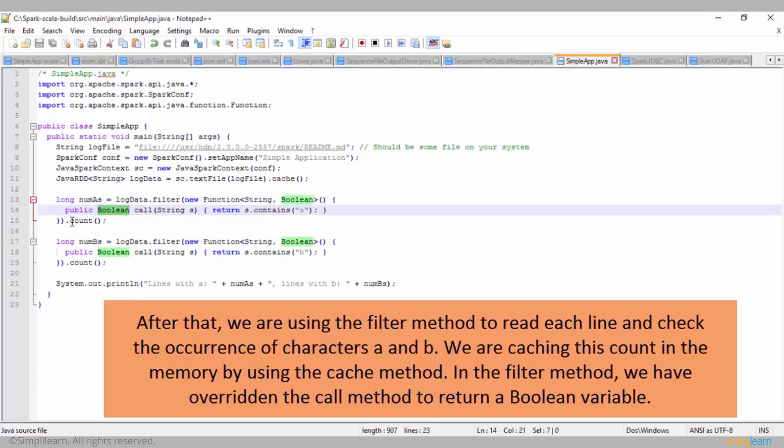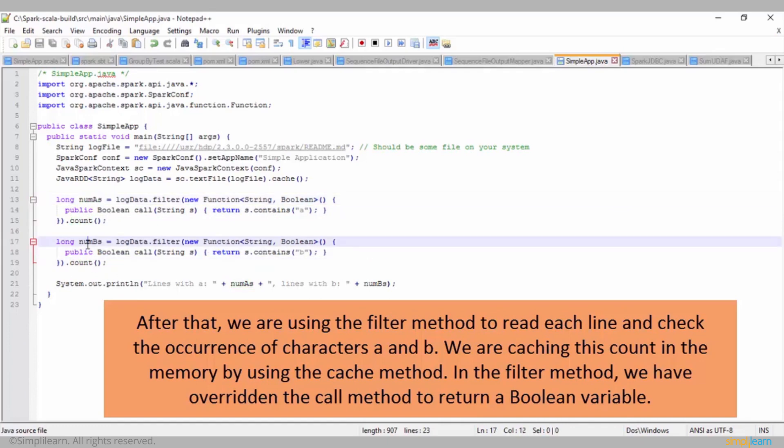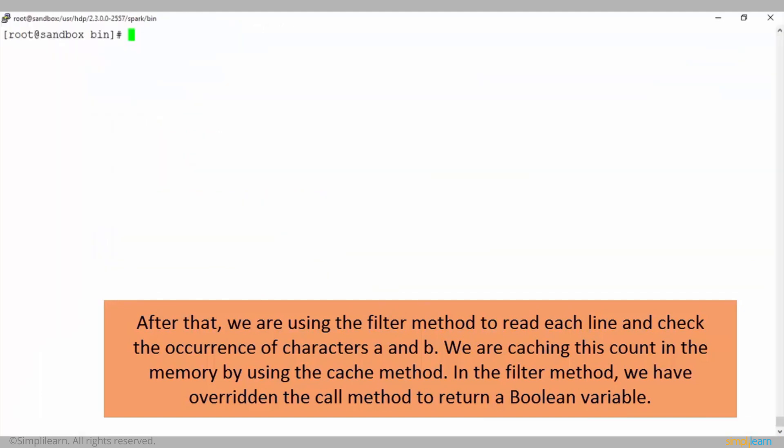After that, we're using the filter method to read each line and check the occurrence of characters A and B. We're caching this count in the memory by using the cache method. In the filter method, we have overridden the call method to return a Boolean variable.